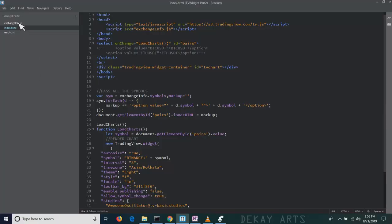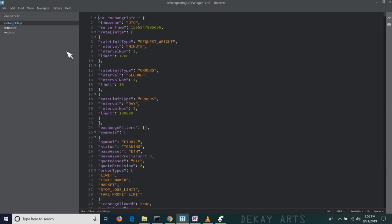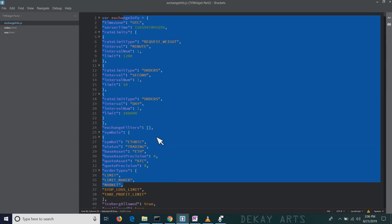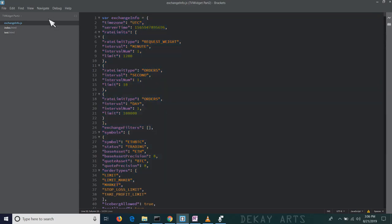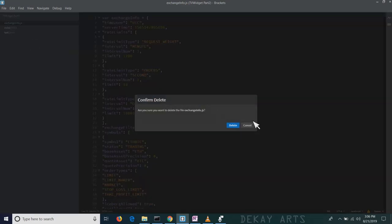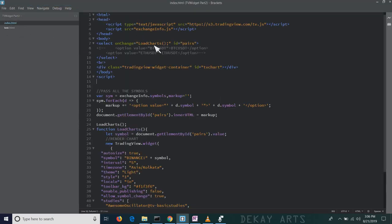I've created a new folder, TradingView Widget Part 2 and I've just copied the files that we used in the previous session. We have used this exchangeinfo.js file to populate all the input fields. We don't need this anymore so I'll delete this. I'm also taking it away from the code.